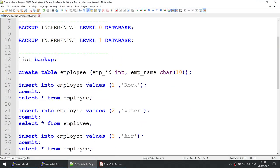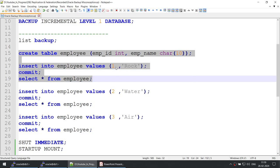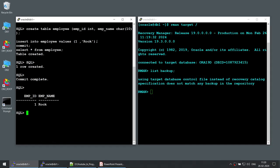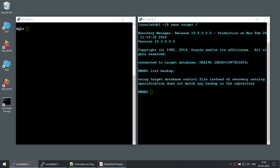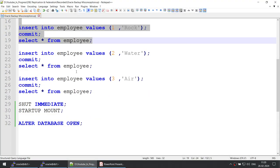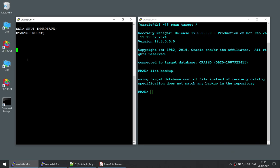Now what I'm going to do, before trying to take the backup, I'm going to create a table called employee. And let's say the first employee called Rock joins our organization. You can see that the first employee called Rock had joined. Now that we have a table created and some records in our database, let's shut down this particular database because we need to be in the mount mode. So let's shut down and start this database in mount mode — shut immediate and startup mount.